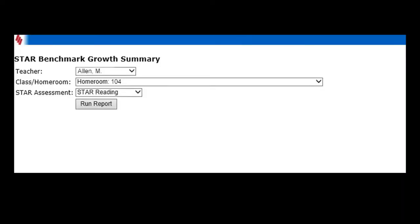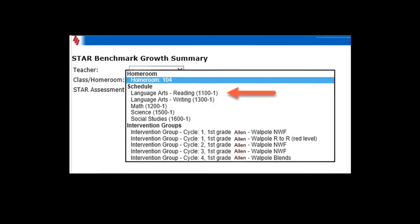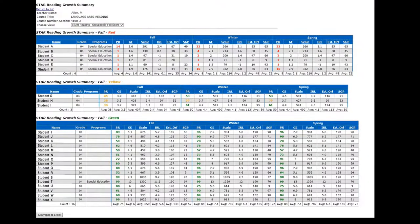In this example, Marsha Allen is the teacher. Notice there are two drop-down fields under her name: Class/Homeroom and STAR Assessment. Make sure that both drop-downs are accurate for the data you're pulling. In this case, Miss Allen is working on finding the median SGP of her reading class, so in the first drop-down field she makes sure that she clicks Language Arts Reading. For the second drop-down, she selects STAR Reading. When the drop-downs are accurate, simply click Run Report.